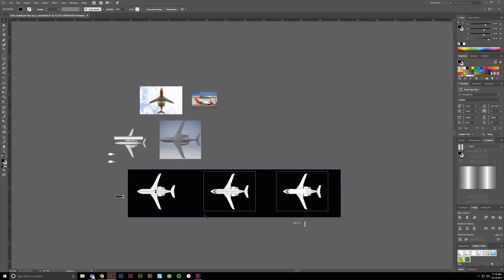Welcome to another vector made tutorial. Today I wanted to go over a project I actually did for a client — they sent several images of a Challenger aircraft and wanted me to make a vector line drawing. I first did a flat line art drawing, and they later came back and said can you add some 3D gradient effects to make it look more 3D.